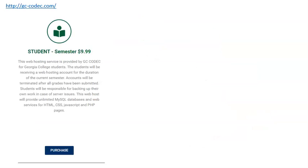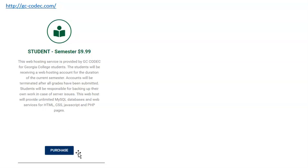So go to gccodec.com with a dash, gc-codec.com. Find the student semester one, and if you're going to purchase it, it's $9.99, and that's in lieu of you're not going to need a book or anything, so that's essentially the extra cost for this class. And if you have any questions, just shoot me an email.